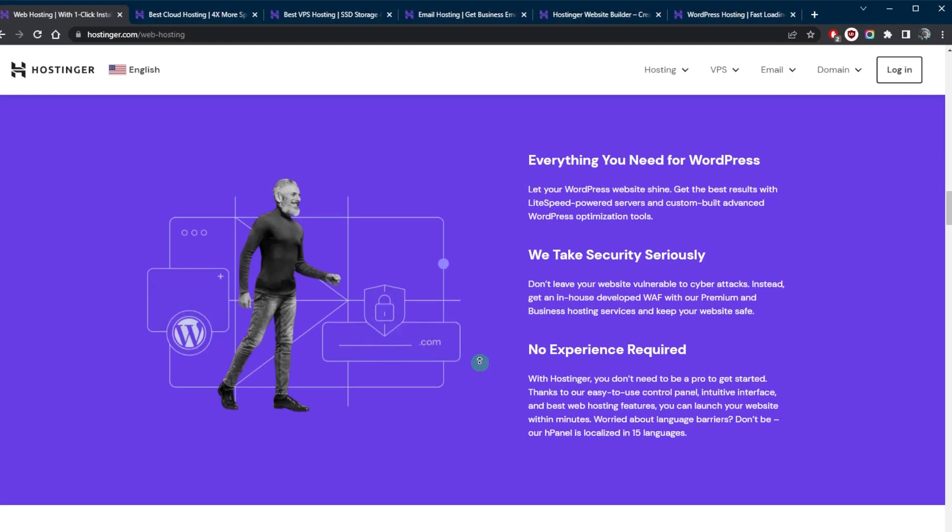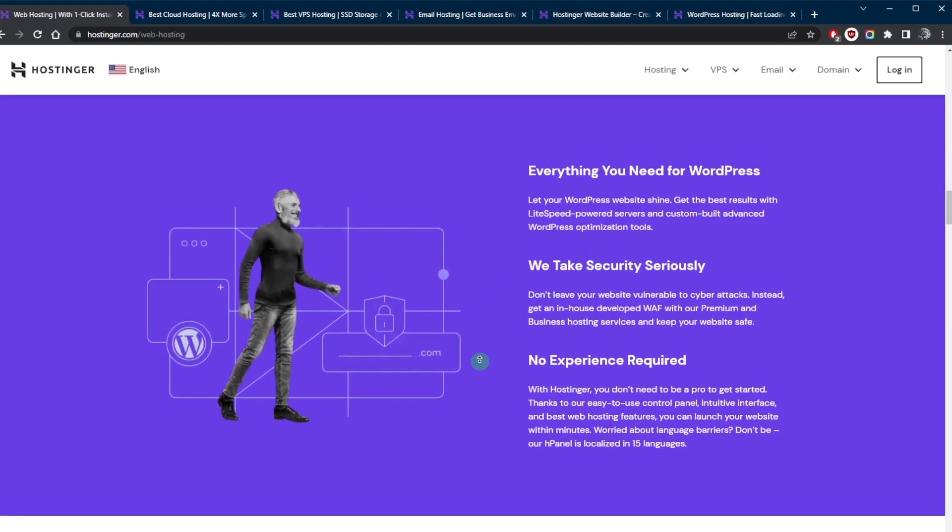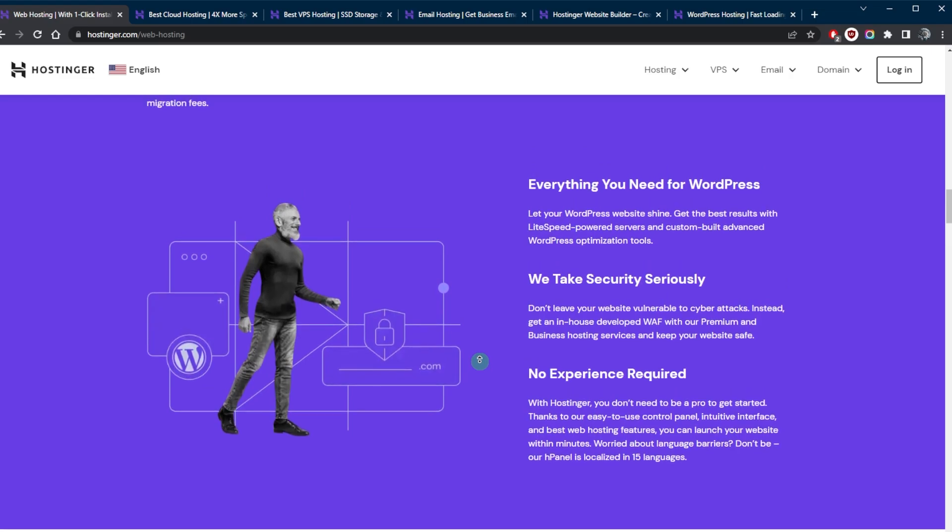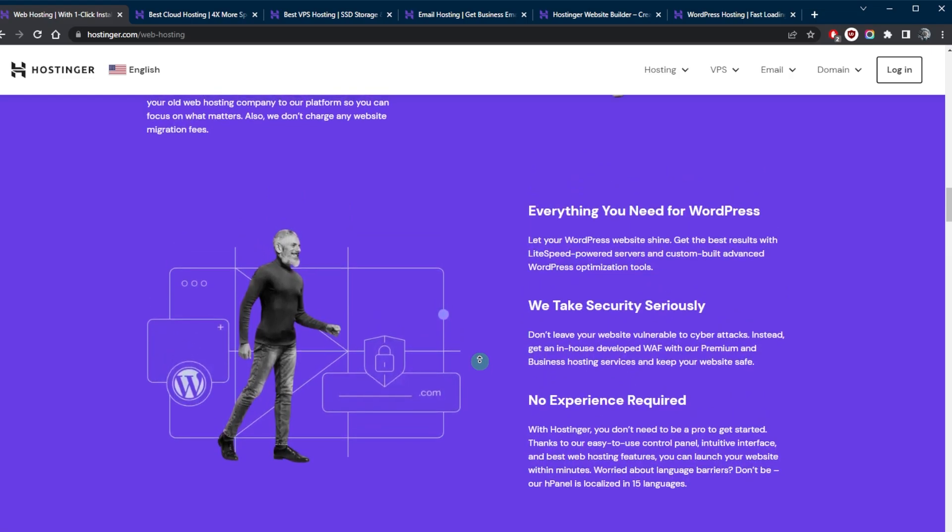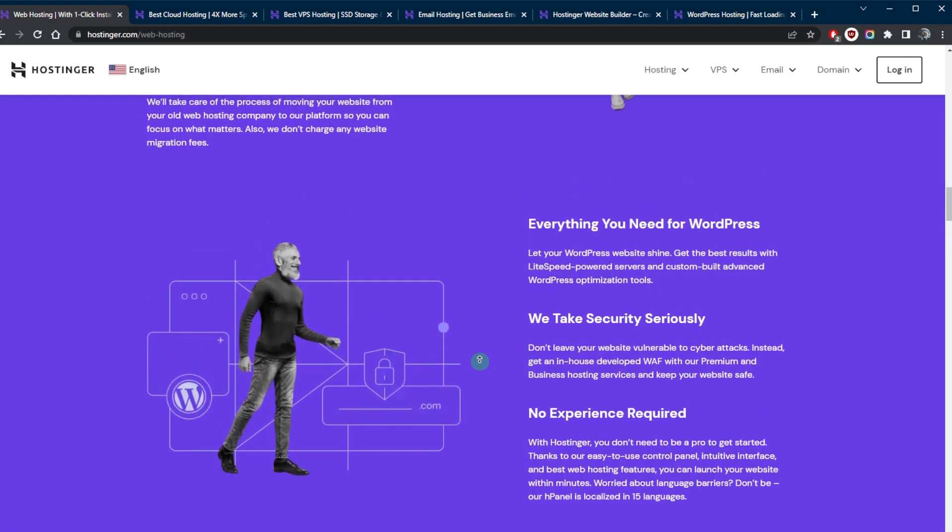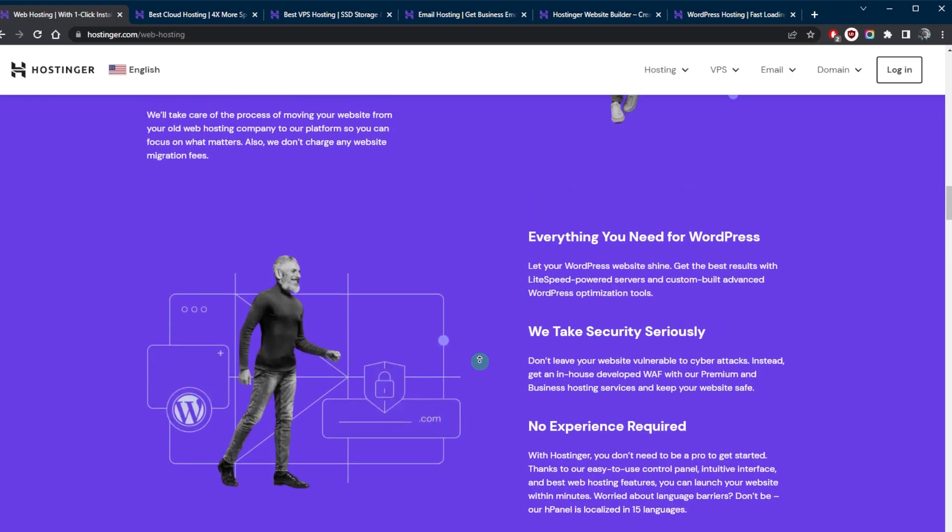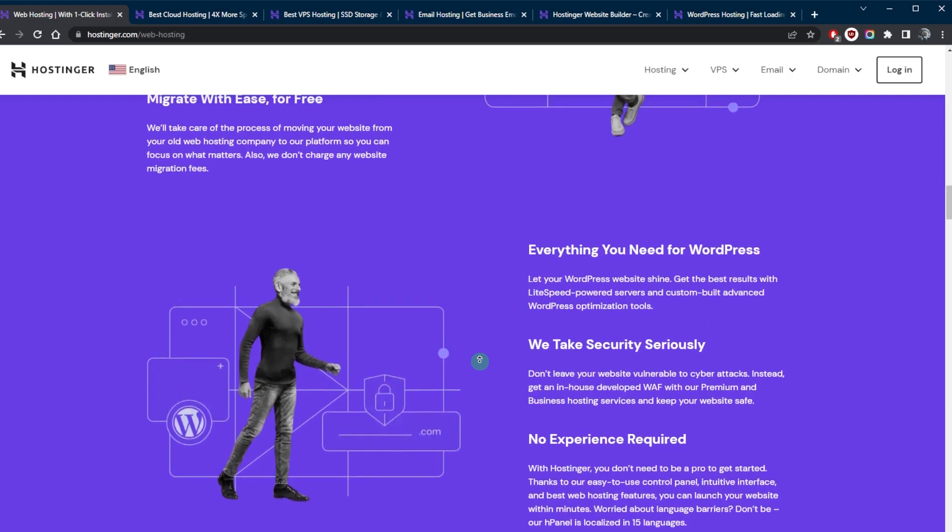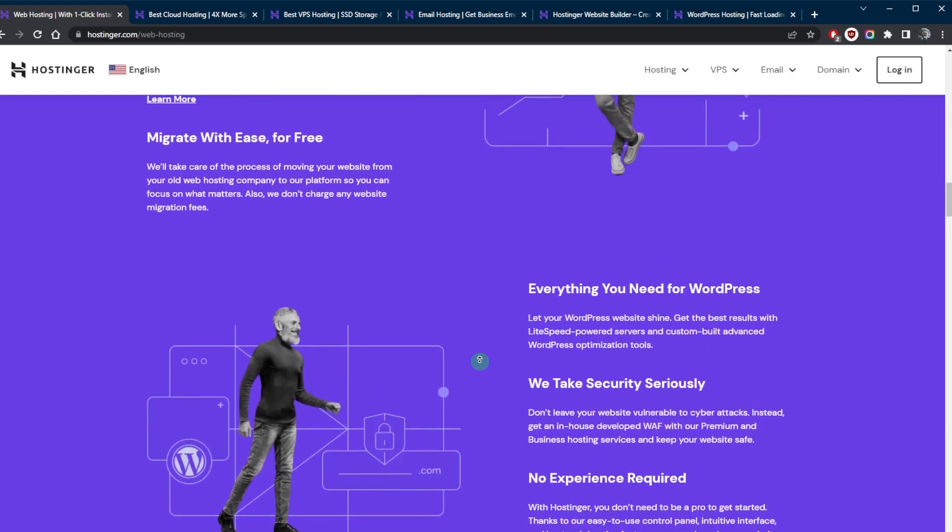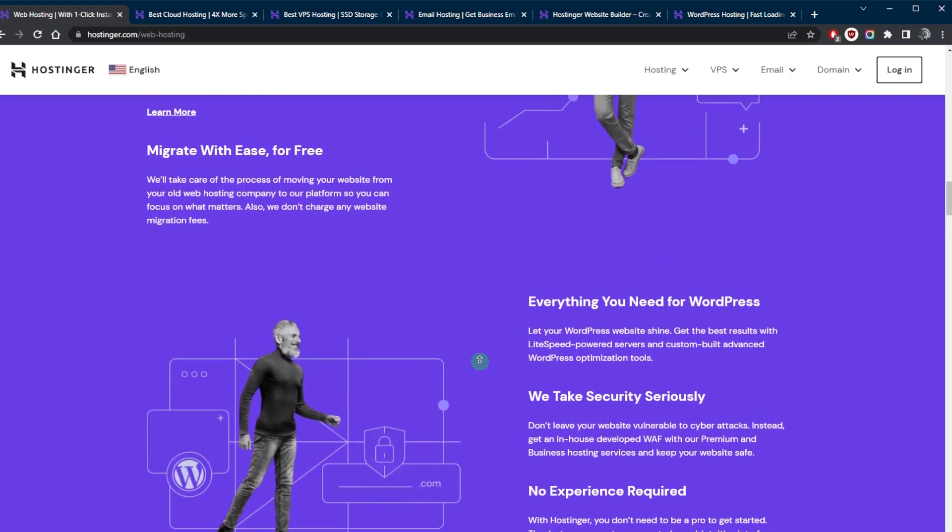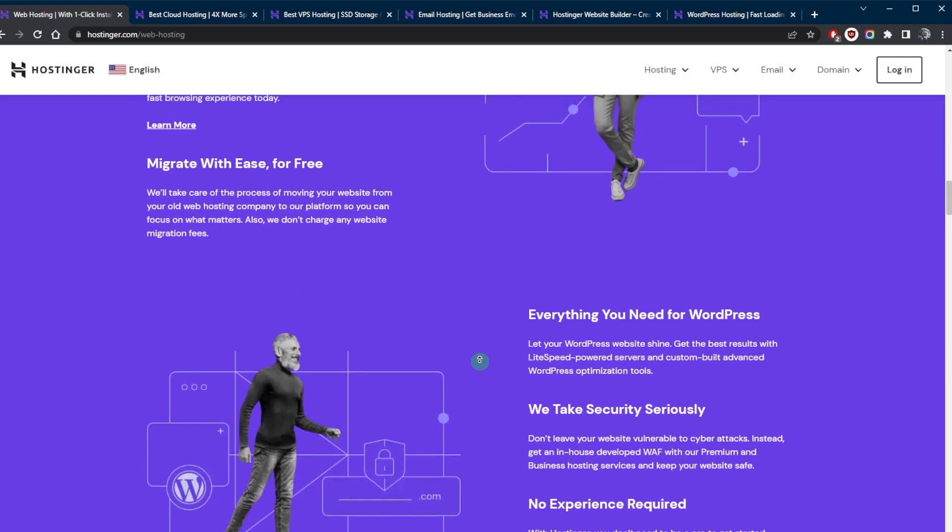Shared hosting is a type of web hosting service in which a server is shared by multiple websites. Each website on the shared server has its own domain name, but all of the websites share the same server resources such as CPU, memory, and storage space.